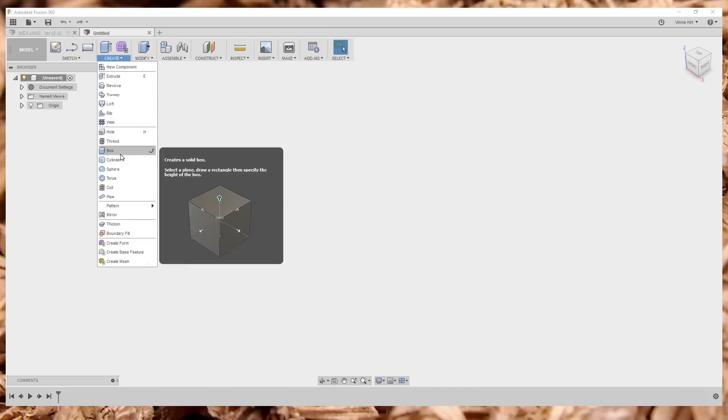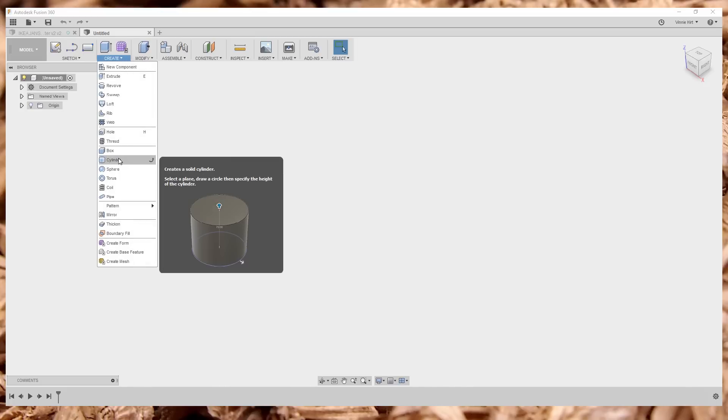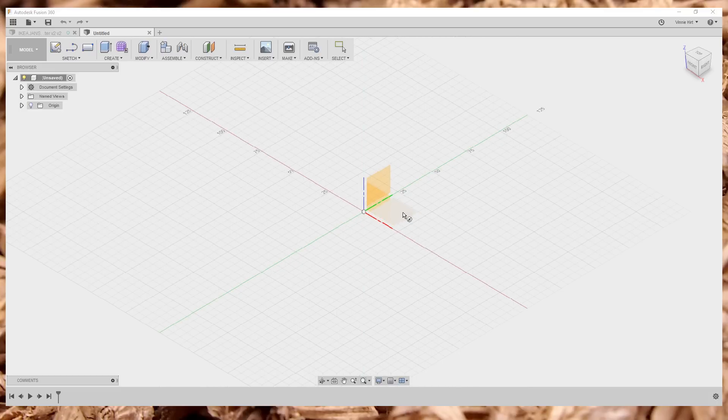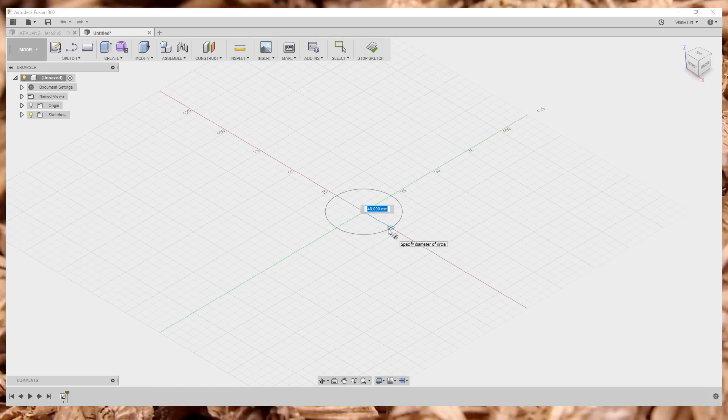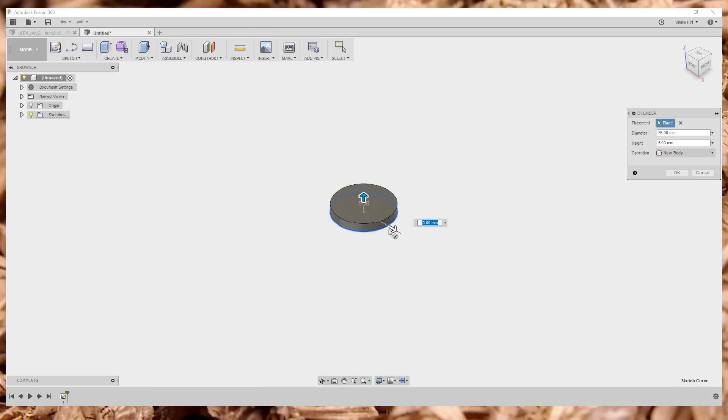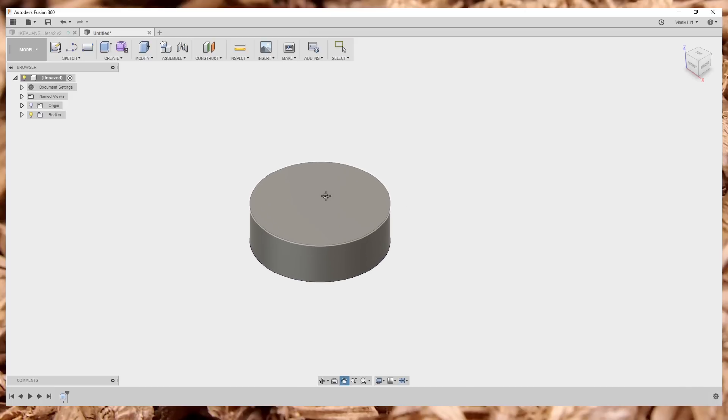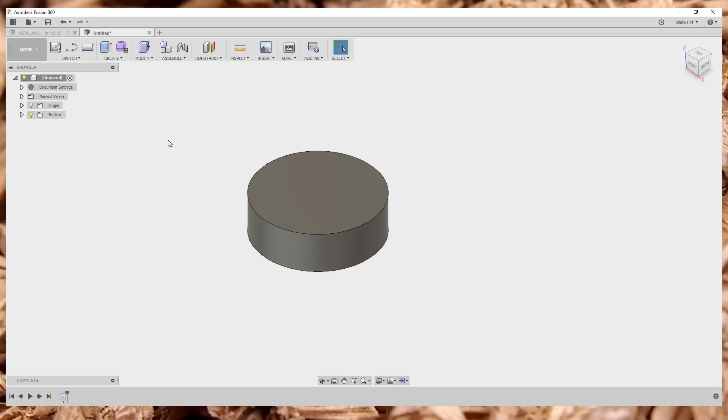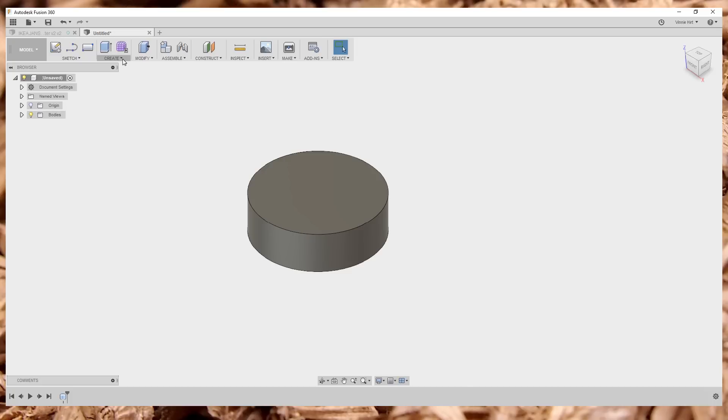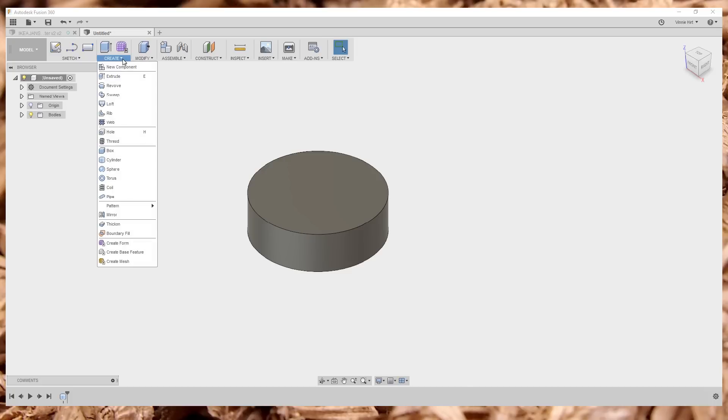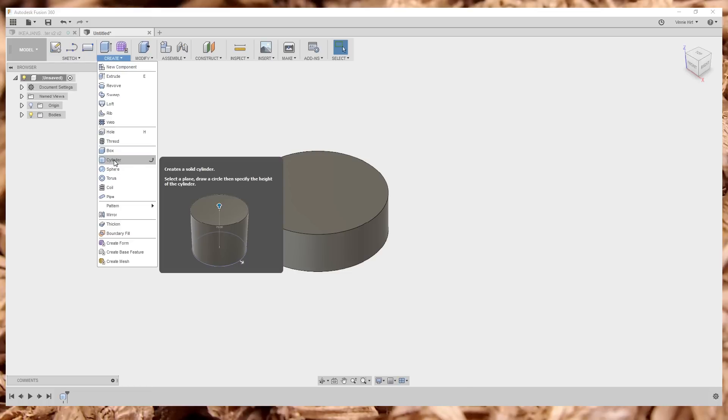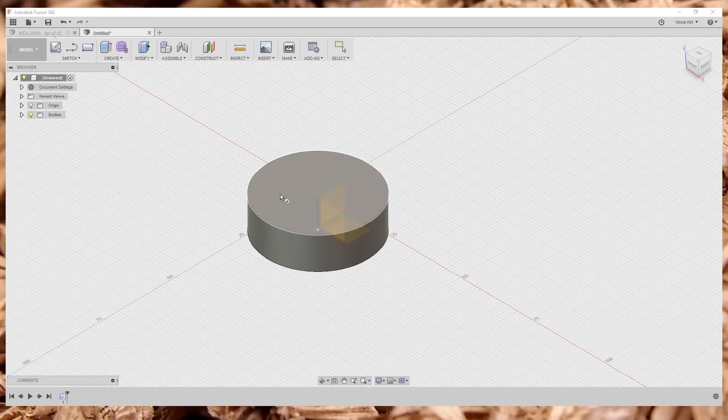So we're going to start off by creating a cylinder on the bottom face here. We're going to go 35 millimeters in diameter and 11 millimeters thick. And that's our main body. Now we need to make holes to fit the lamp in. So this is how I do it. I'm sure there's a better way to do this, there's a better way to do all of these steps, but this is just the way that I've figured out how to do it. It works for me.